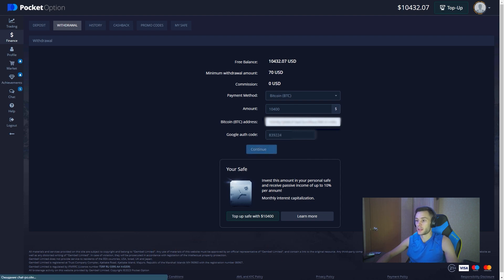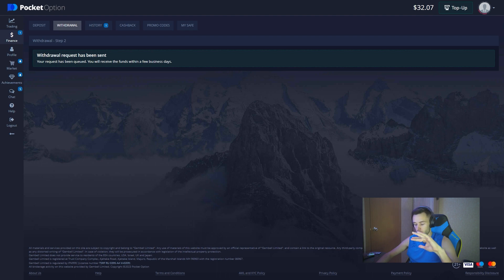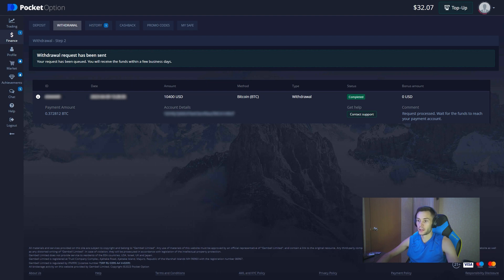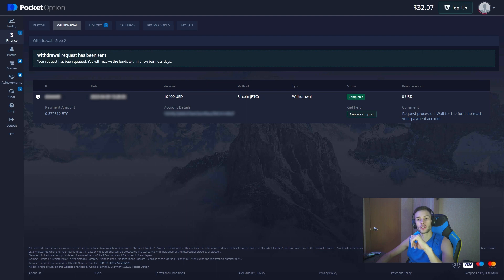We press the confirm button and there we go — our withdrawal request has been sent. I hope the strategy is clear now, because it's not that difficult. We simply watch the dynamics on the MACD, look for the crossing of the moving averages, and the signal should be supported by the updating of the local high or low. Don't forget about support zones. And don't forget to subscribe to my Telegram channel where you can find this strategy, and check my VIP channel — write me on DM to join. Thank you and bye.